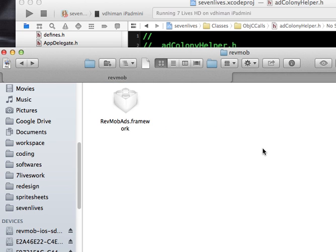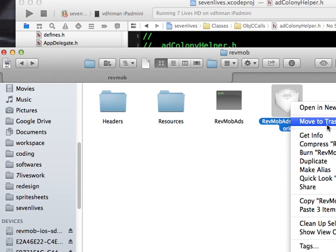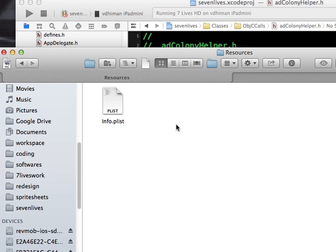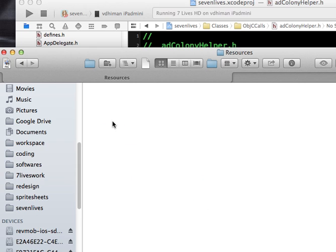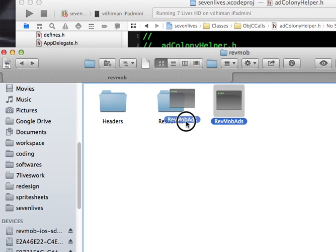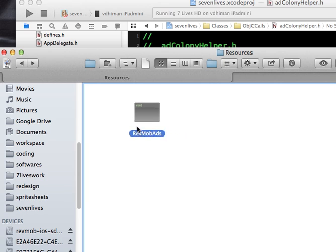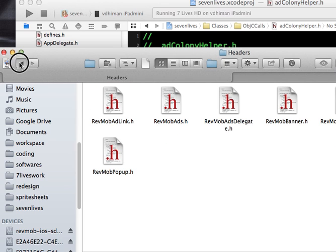Come back to here where you have the framework and paste here. Delete this framework and also go inside resources and delete this info.plist. Then you drag this RevMob ads inside the resources. So basically now you have two folders: headers and resources.